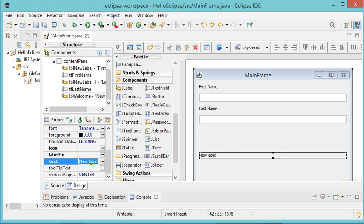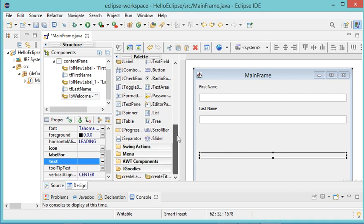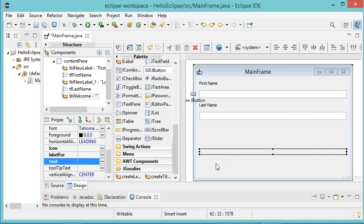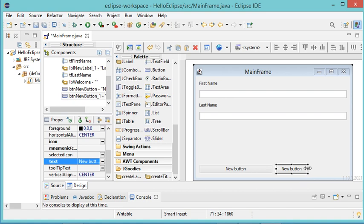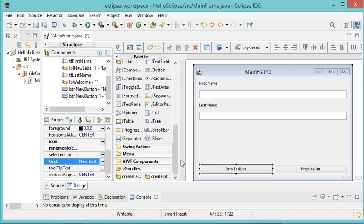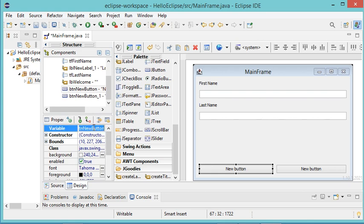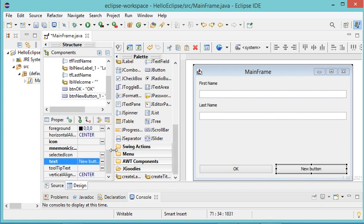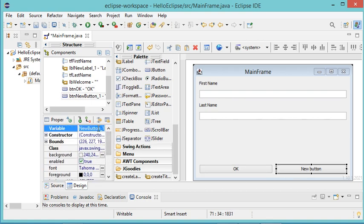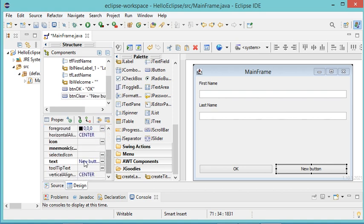I will call this second label lb_welcome, and I also want it to be empty because I will fill it using Java code. Finally I will add two buttons to the window. The first button I will call btn_ok, and for the second button I will call it btn_clear with the text Clear.